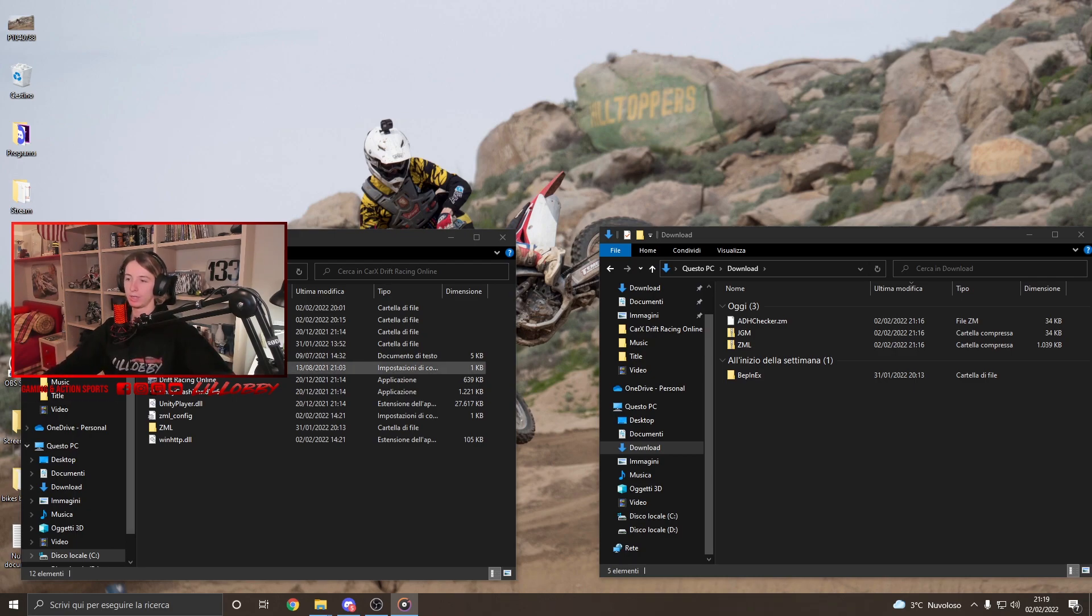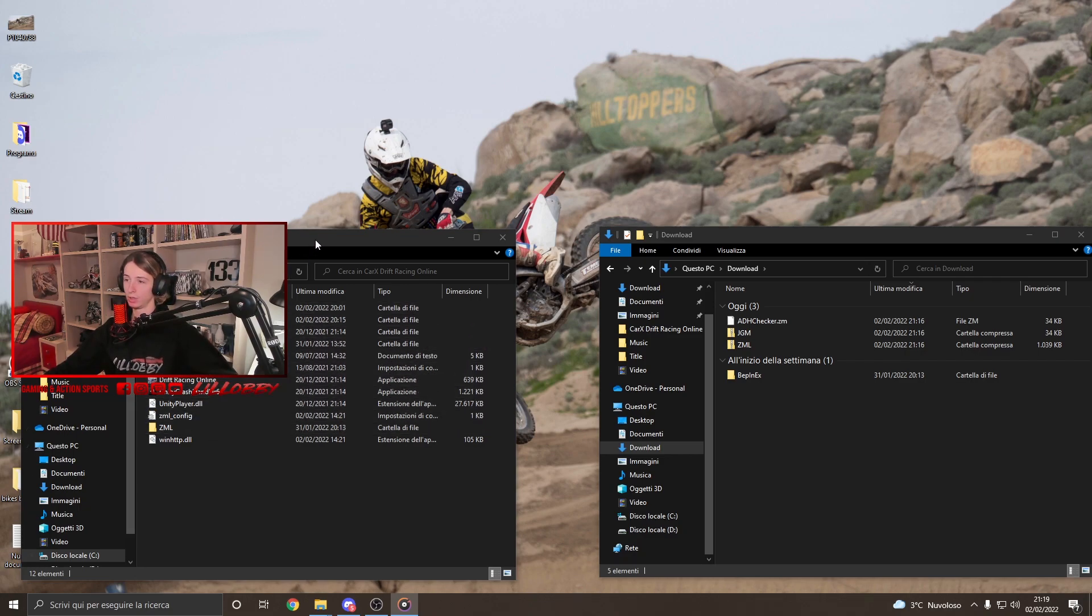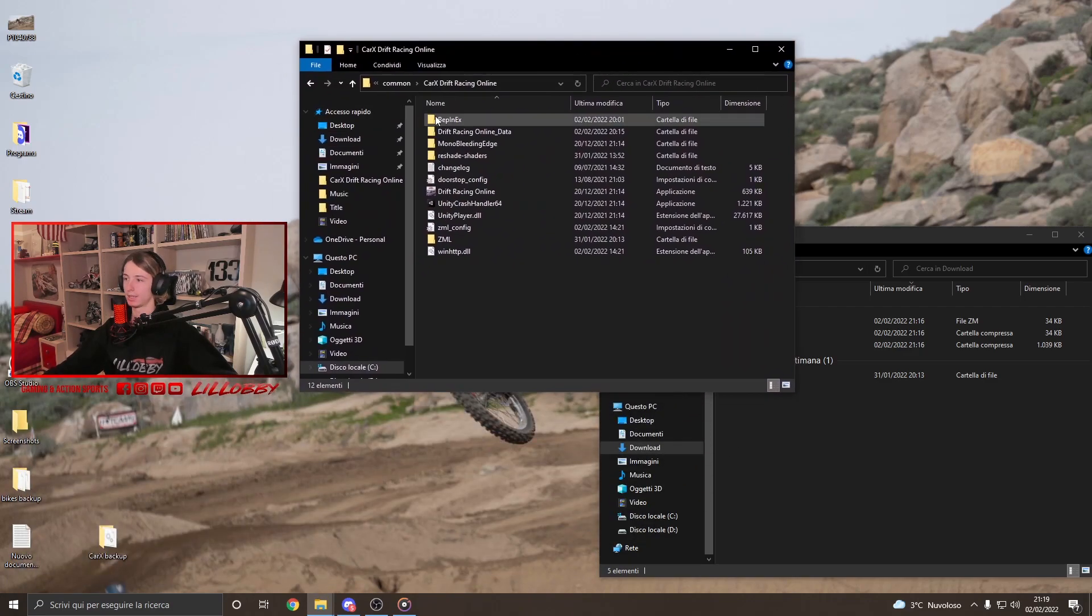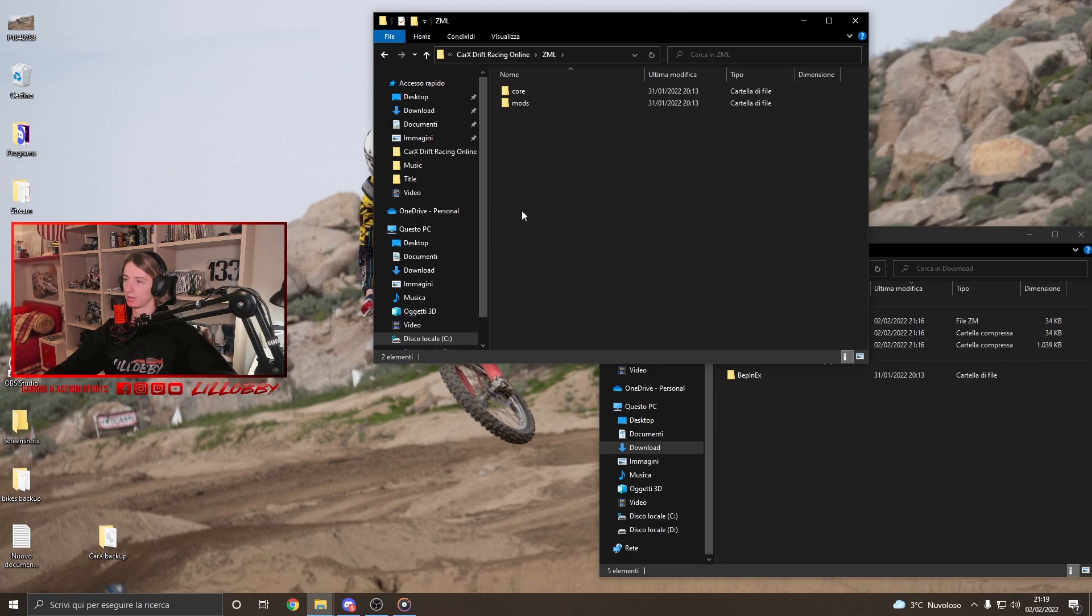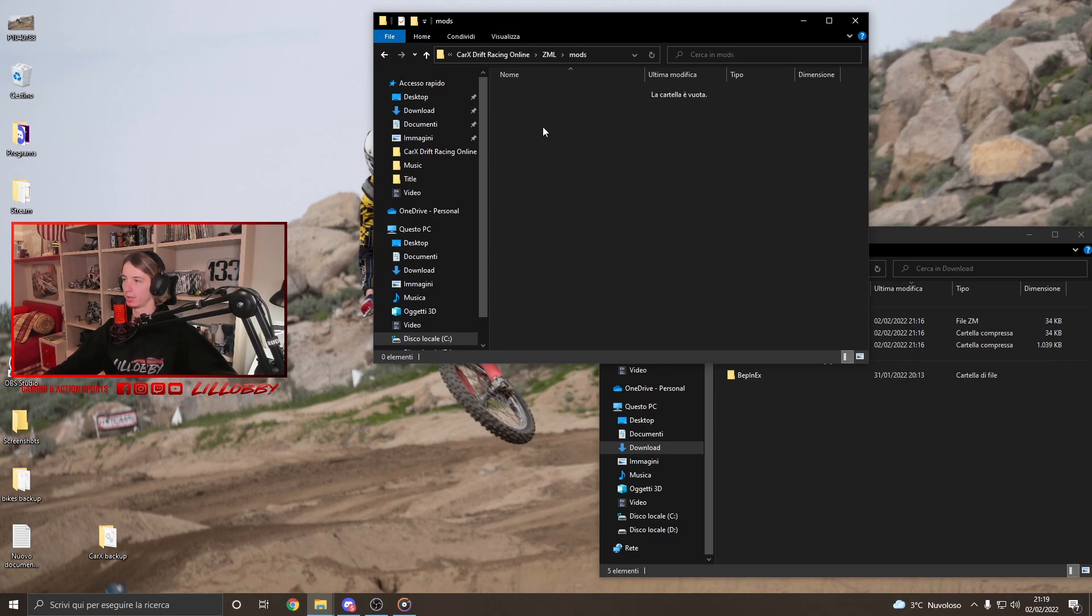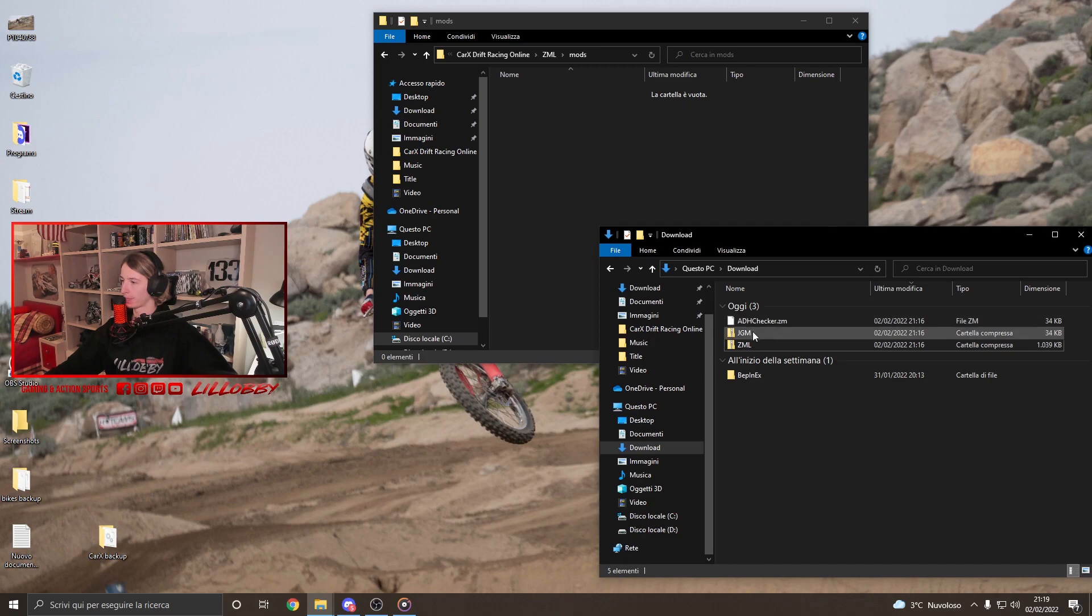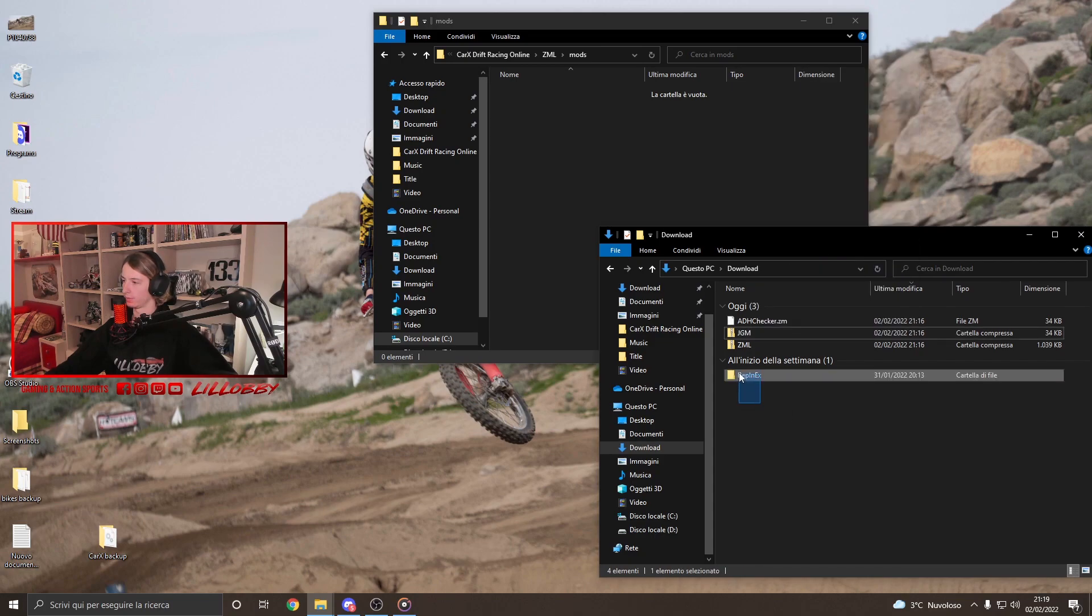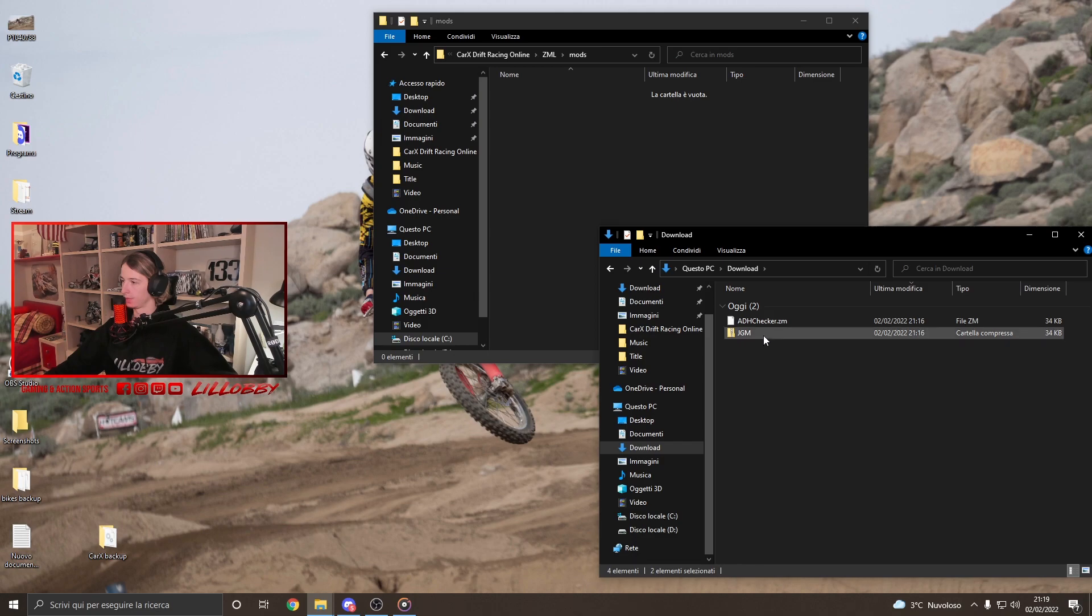What you wanna do now is install the actual mods for the ZML menu. What you gotta do, guys, is go in the ZML folder. You open it and here you click on mods and you open mods as well. Now, we're gonna go on the mods that we downloaded previously from the Discord server. The first one is the JGM one. Alright, do not confuse you guys. I will delete the ZML since we installed this already.